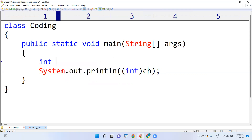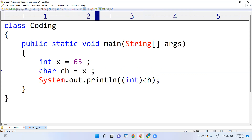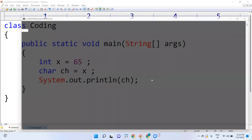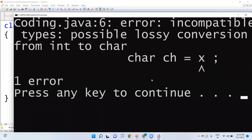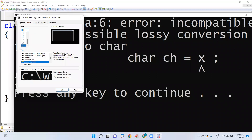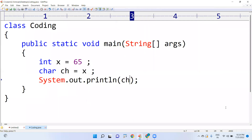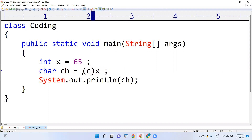Now, how can we convert integer into character? If I take 'int x = 65' — that is the ASCII value of capital 'A' — and I try to assign x directly to a char variable ch, I will get a compilation error because you cannot directly convert an integer to a character. It shows an incompatible types error. So we need to convert manually using casting.